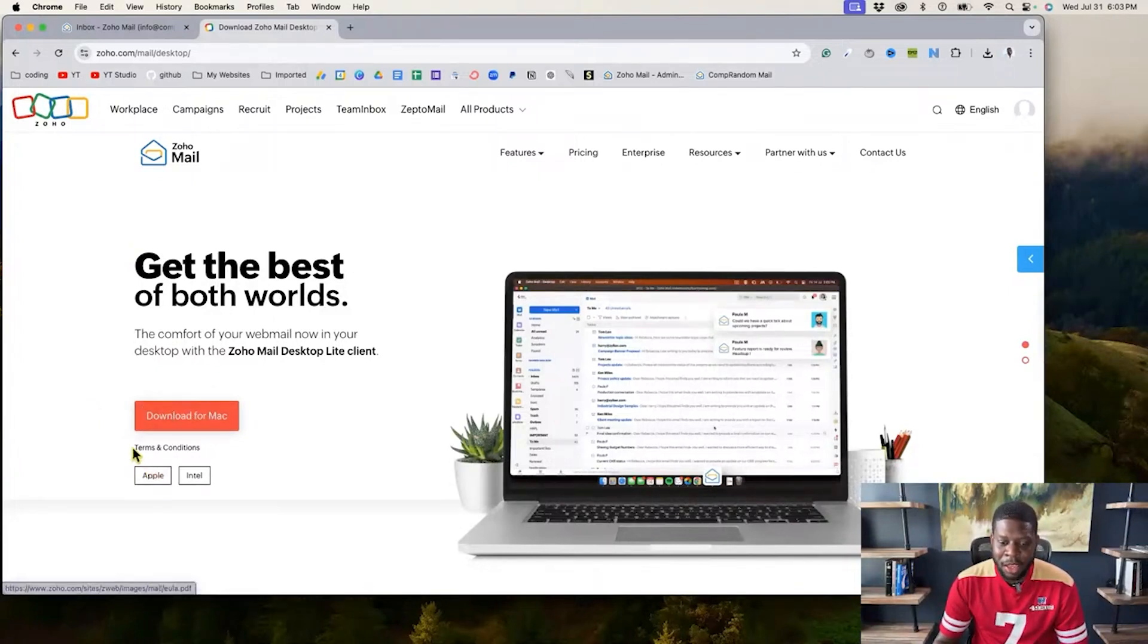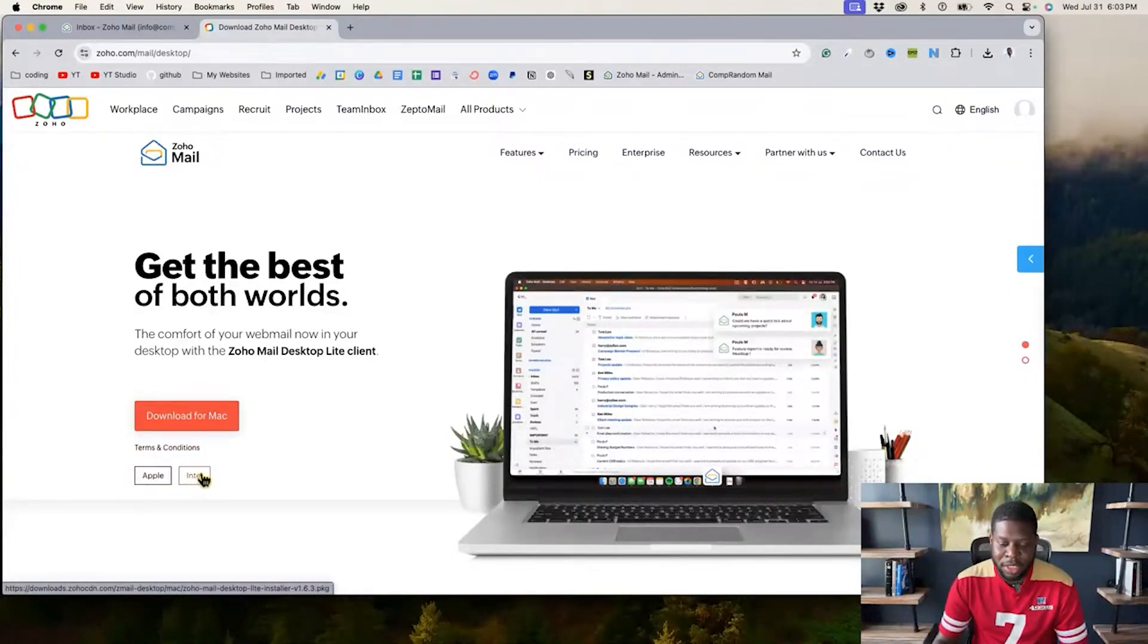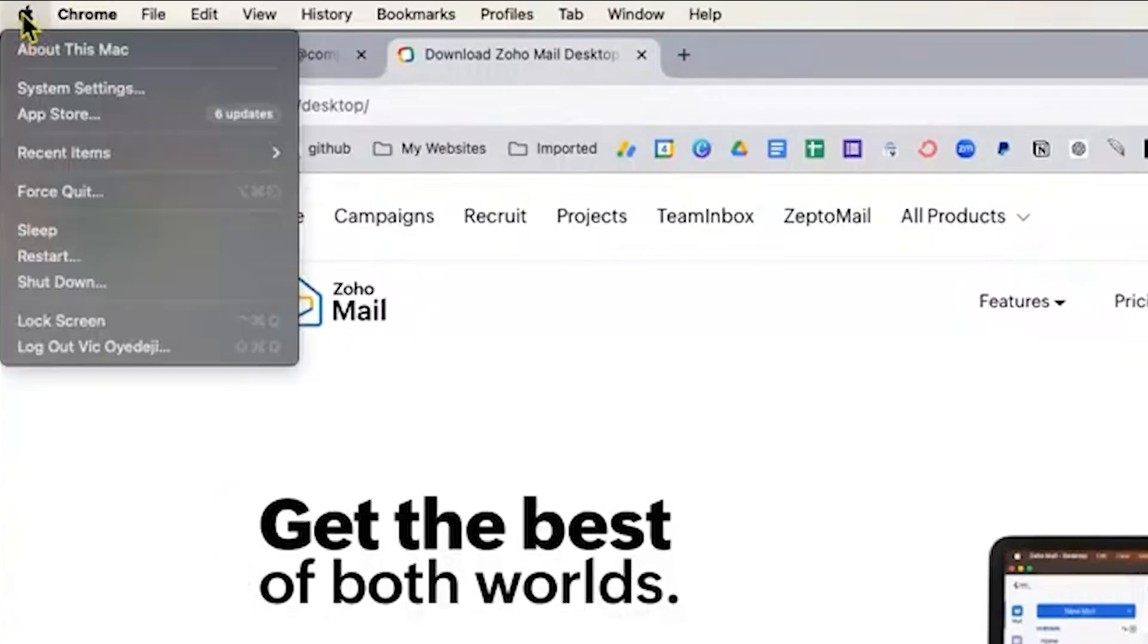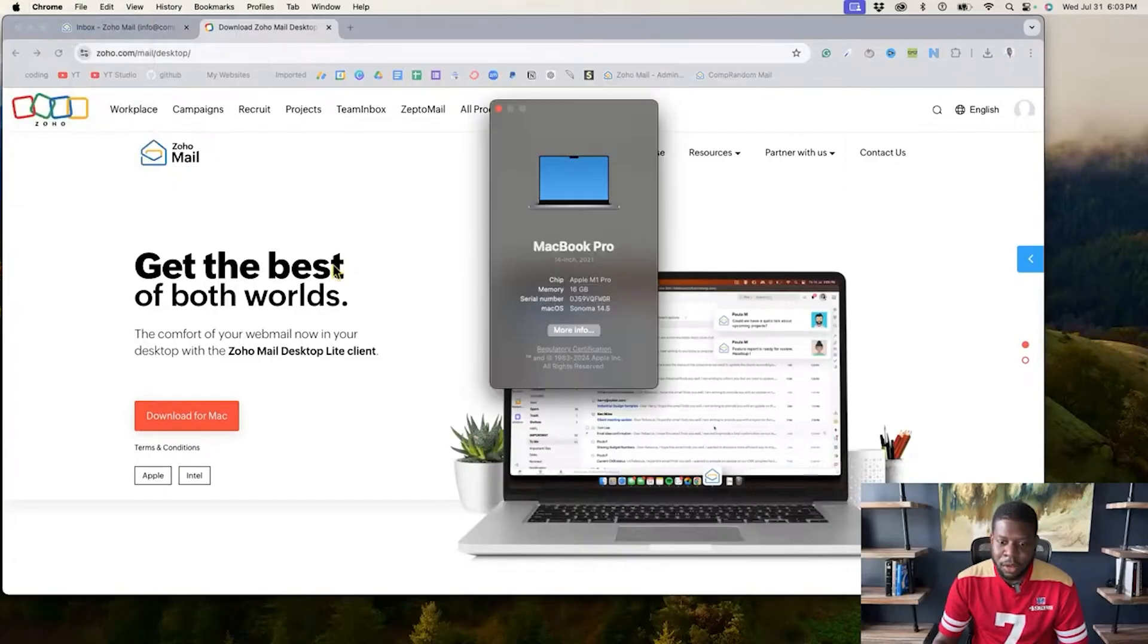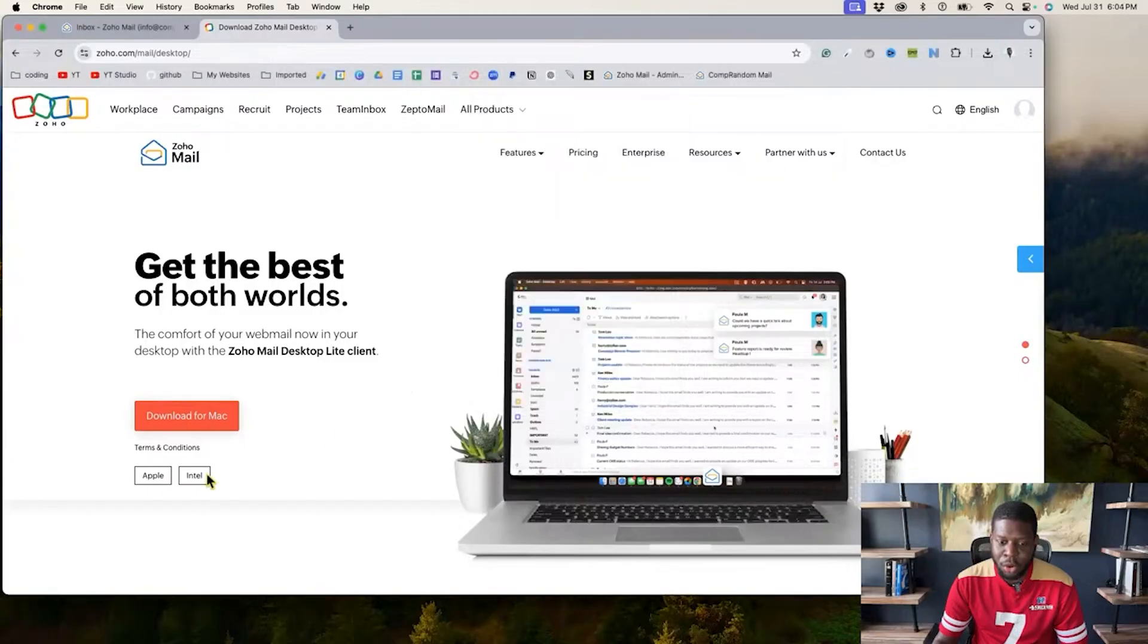And then once I click that, if you have an Apple desktop or Apple laptop, it's going to ask you what type of chip, Apple or Intel. I actually do not remember, but the way for me to know this is to go on the top left where the Apple sign is, click on about this Mac. It says Apple M1 Pro, so it's a chip.